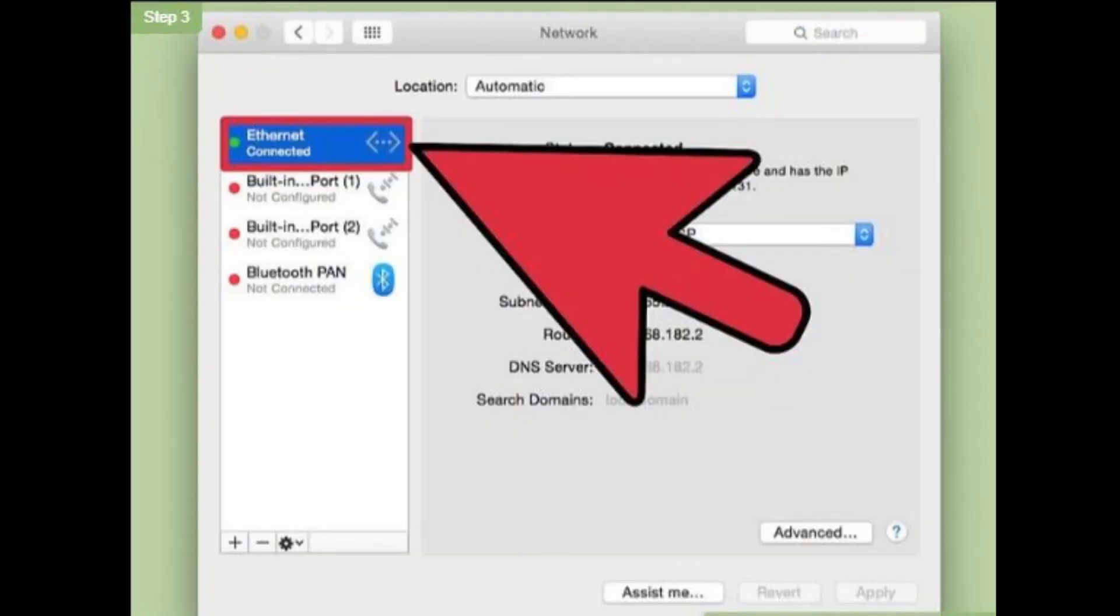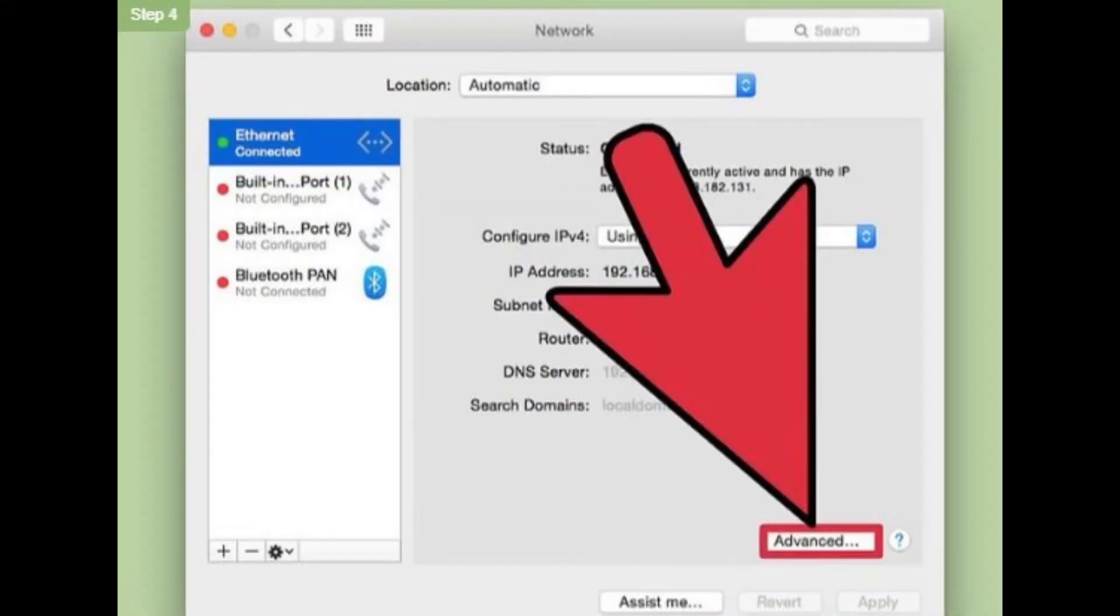Step 3. Select your internet connection from the list on the left. Step 4. Click advanced if using Wi-Fi. This is located in the lower right.